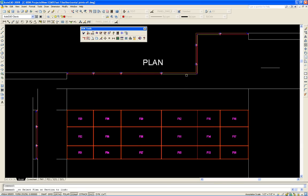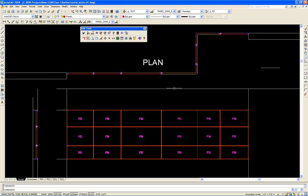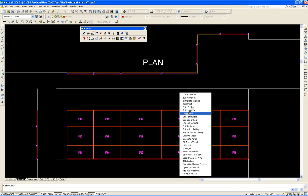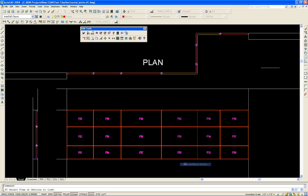We select the detail and then the panels, we could window those and we'll do it again for the other one. Quick Link Plans and Sections. Select this and then these three panels.